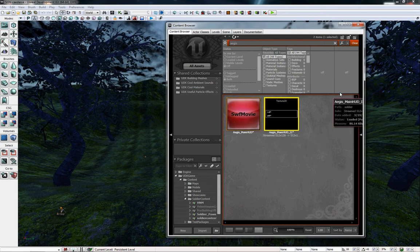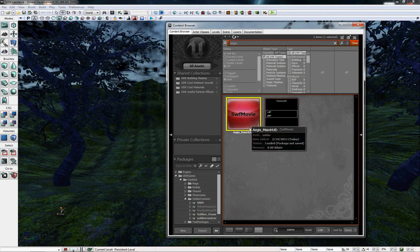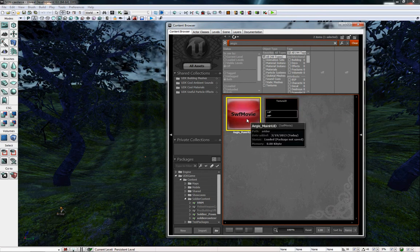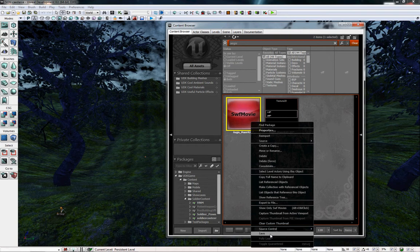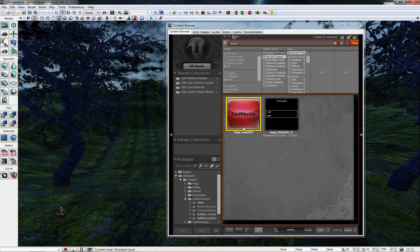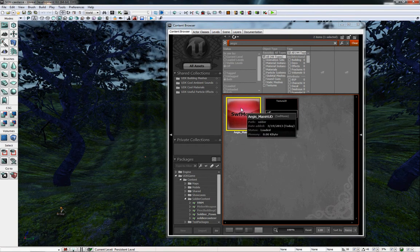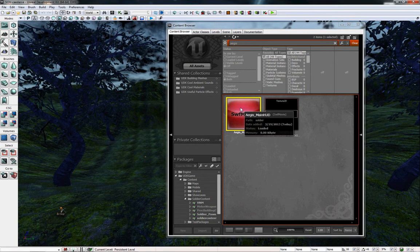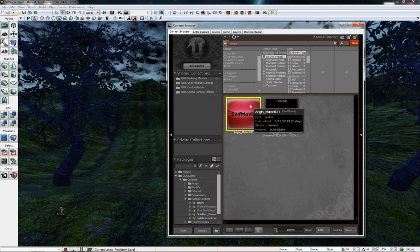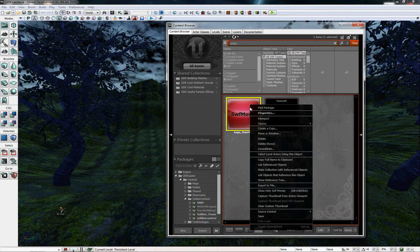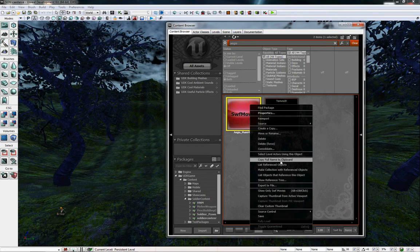What you're going to want to do now that you've imported is just right click it, hit save, and it'll save the package that it's in. Then next you're going to want to right click it again and copy full name to clipboard.